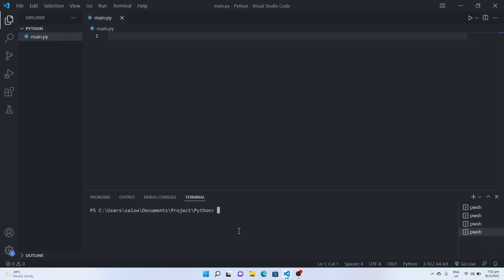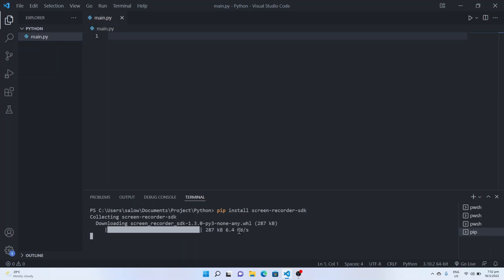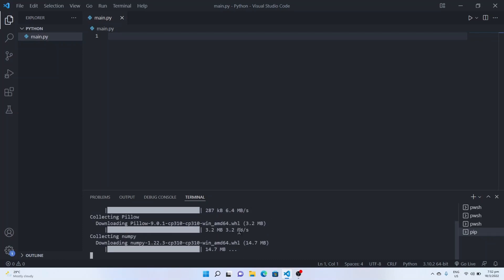Hello everyone. In today's video we will see how to develop a screen recorder application using Python Tkinter. Let's get started. Firstly, we need to install the library — type 'pip install screen-recorder-sdk' in the command prompt as shown here. We will wait till the installation is complete.